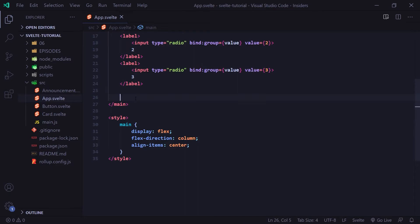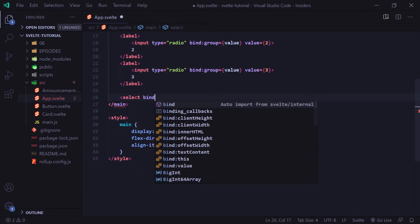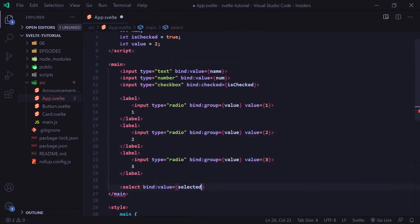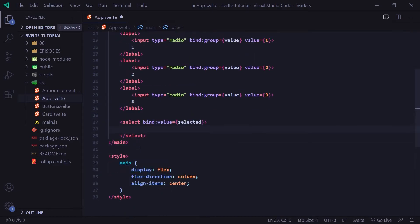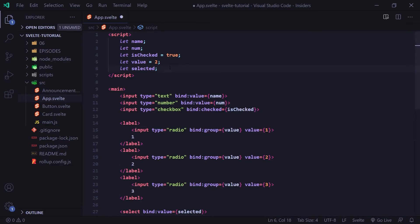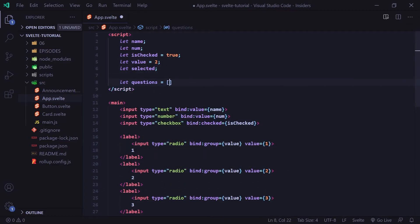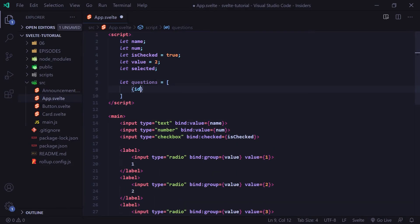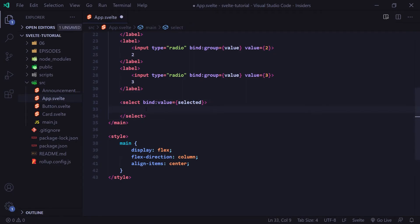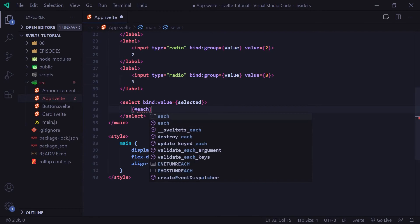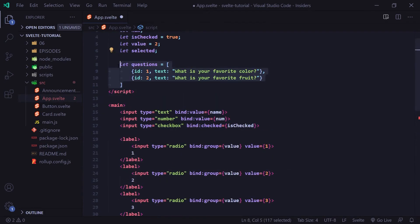The next thing we're going to cover is the select binding. I'll type select and bind its value equal to selected, then create that variable at the top with let selected. Inside the select we'll add options, and I'll create a questions array with two objects: ID one with text 'What is your favorite color?' and ID two with text 'What is your favorite fruit?'. Inside the select we'll use the each loop.